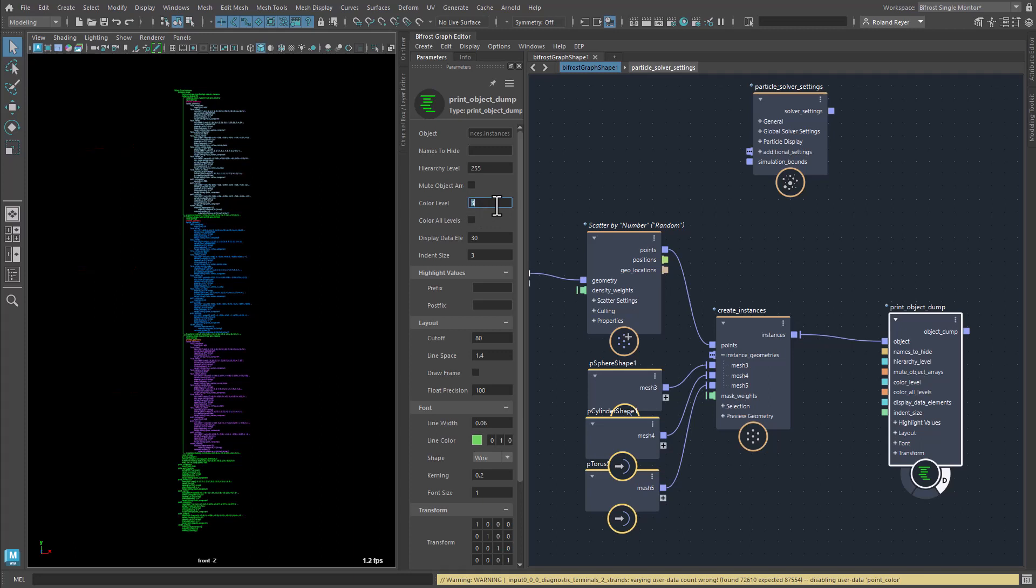These arrays are special because while the elements of the array must be Bifrost objects, their structure and the content can be quite different.